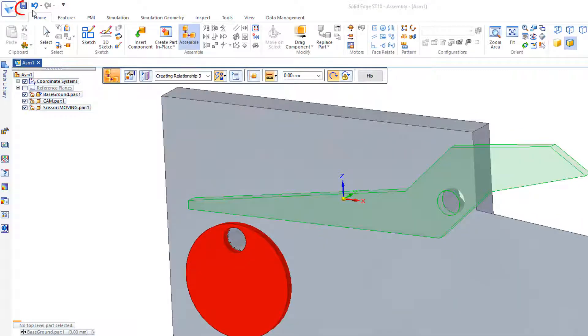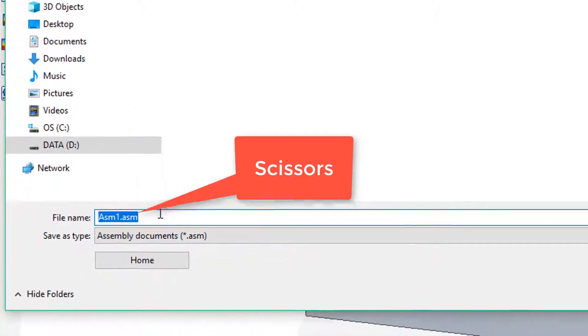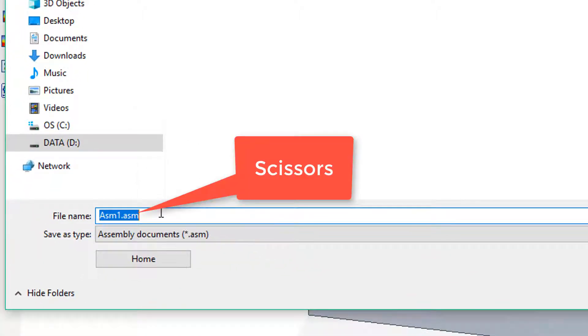I'll go to Save and save my assembly as Scissors.